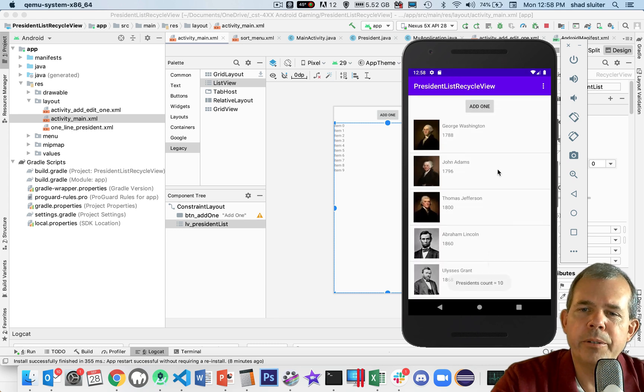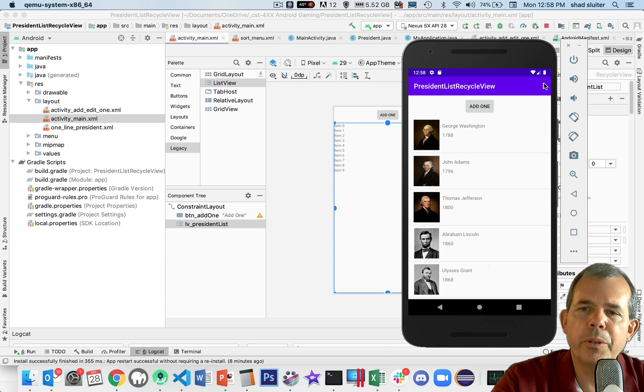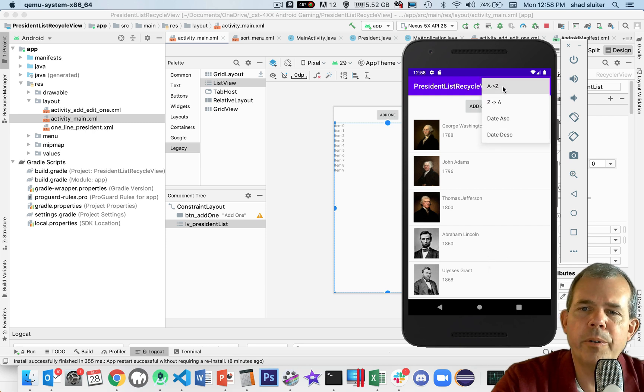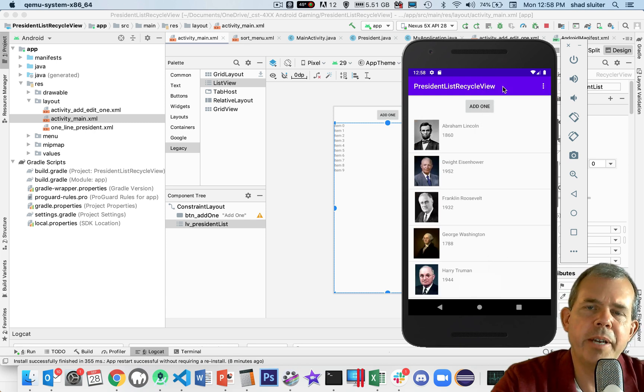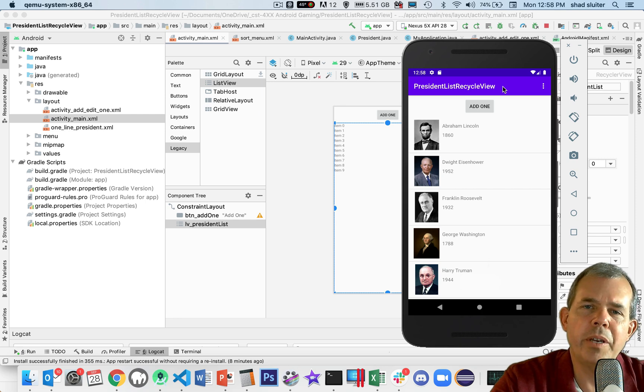And then also there's a sorting option. So if you want to sort them by alphabetized or by their dates or in reverse order, it'll show you how to do that. So a tutorial that does quite a few things.